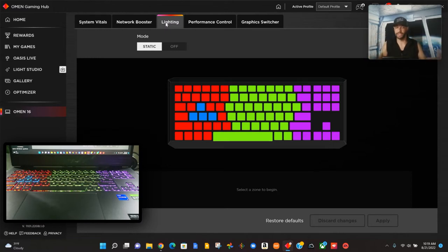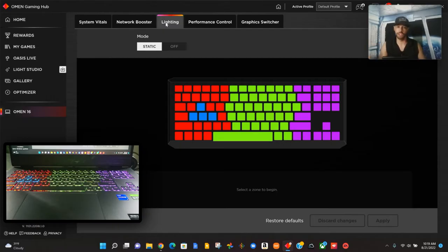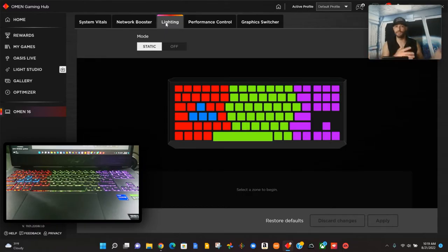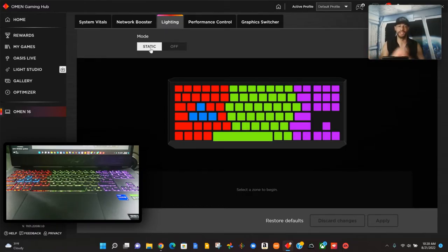This looks very simple just like the rest of the Omen Gaming Hub. This is going to be really nice because it's quick and easy to learn, but as you'll notice we do have a limit to customization. You give some, you take some, but overall this works well.